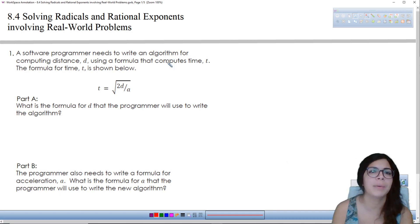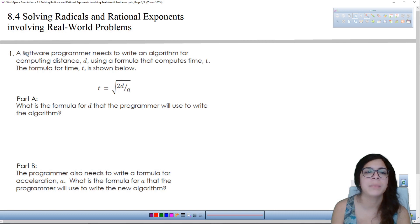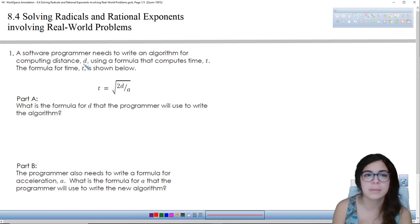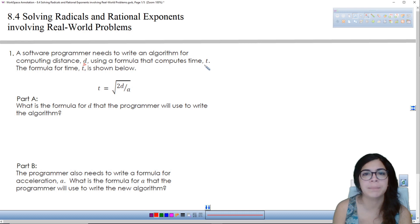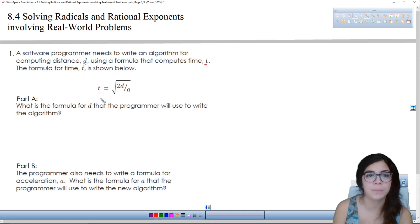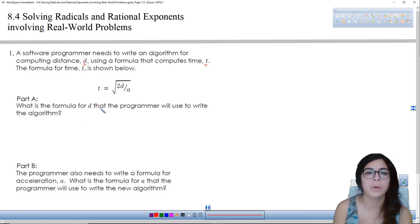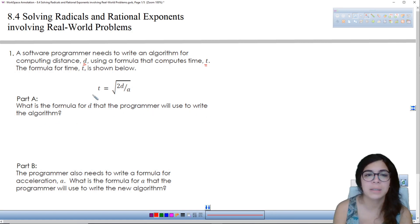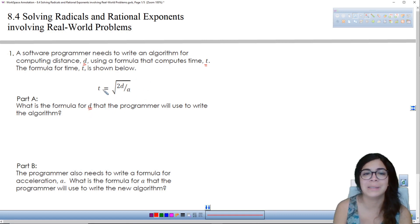It says a software programmer needs to write an algorithm for computing distance d using a formula that computes time t. The formula for time t is shown below. So in part a, what is the formula for d that a programmer will use to write the algorithm? Basically, you're just using the same formula but solving for d.